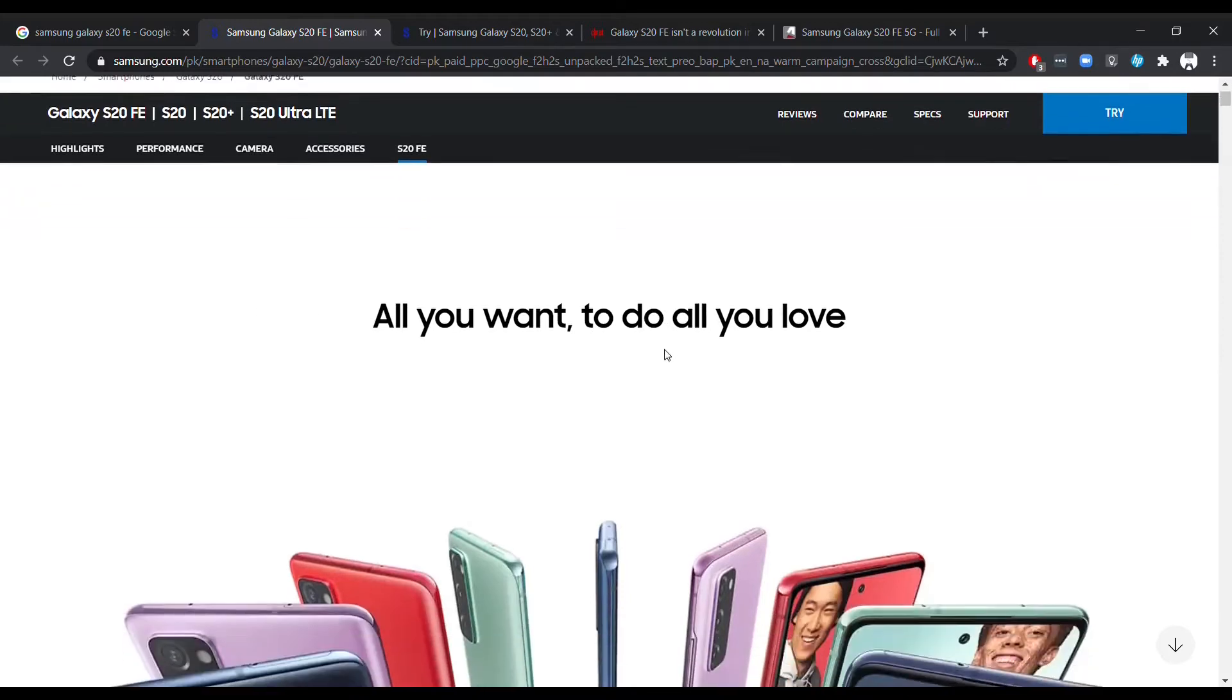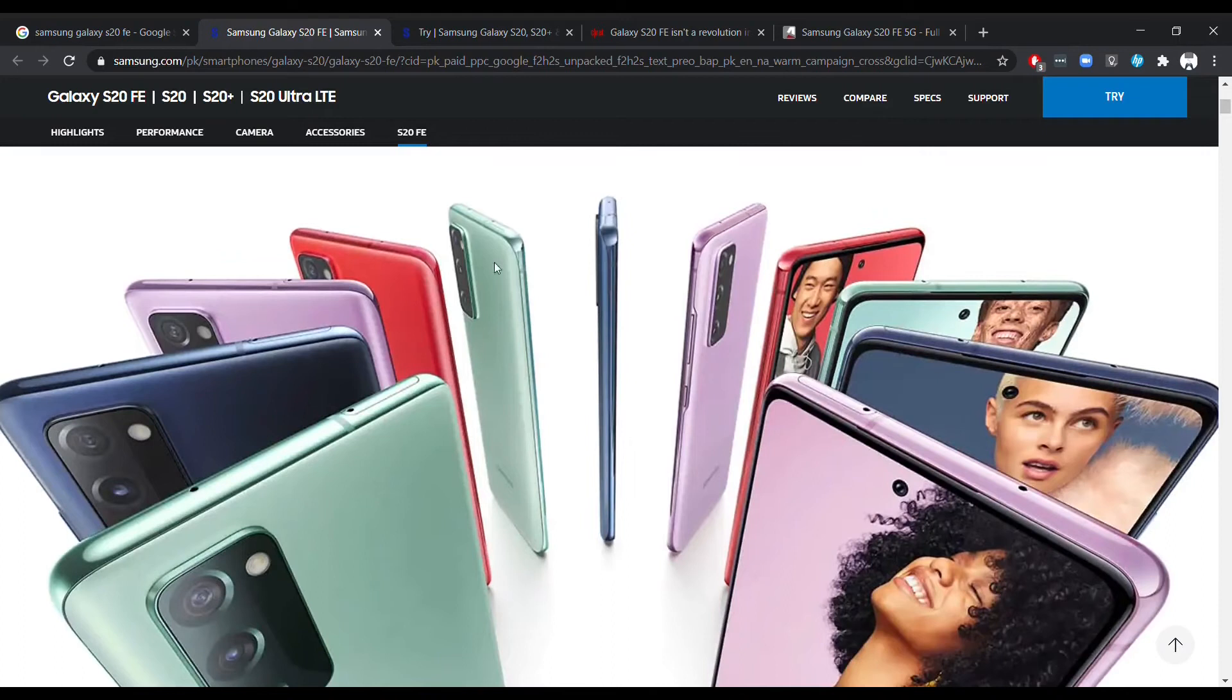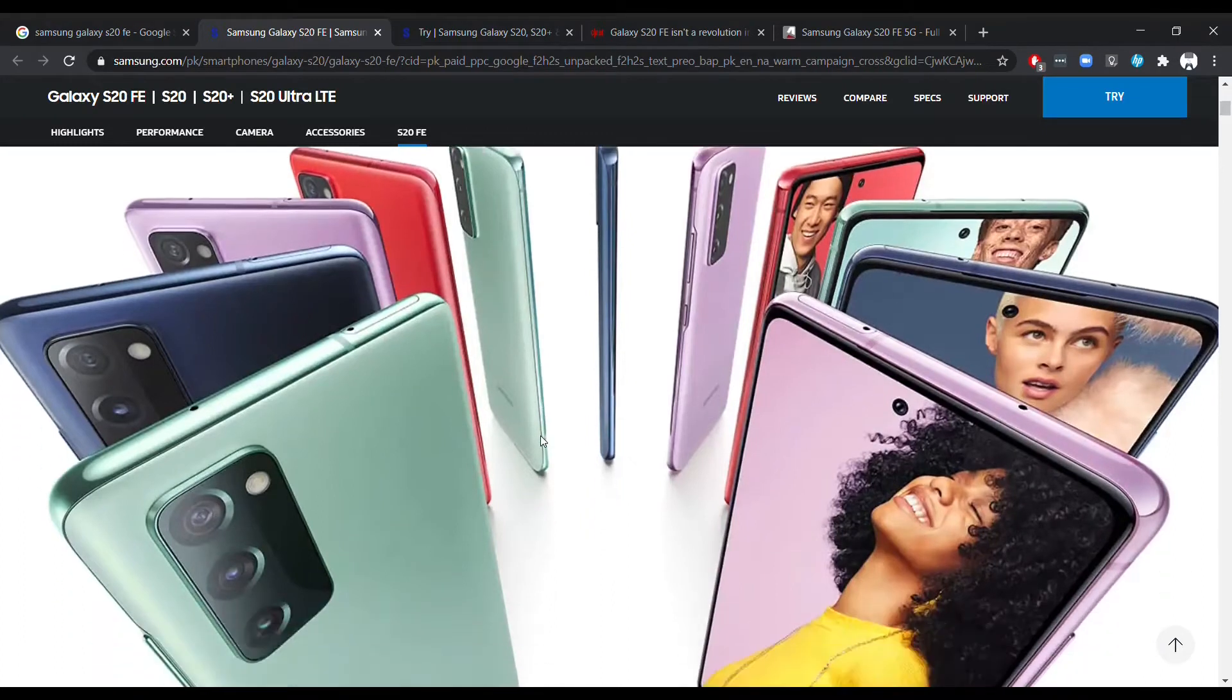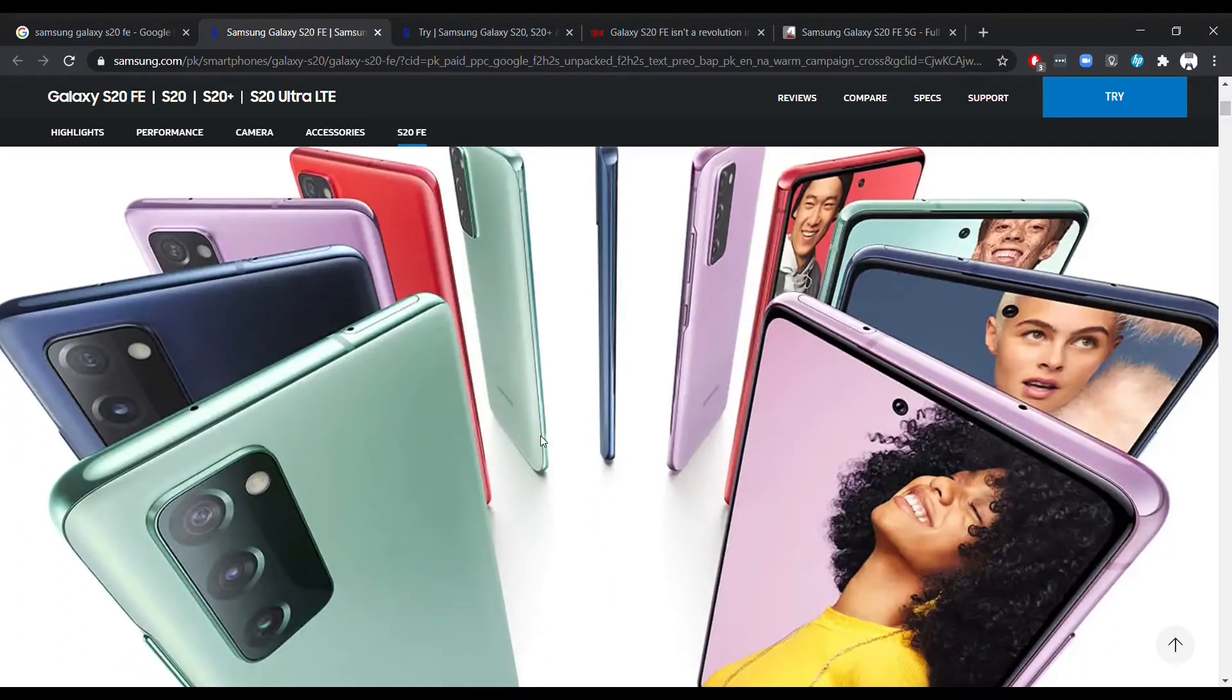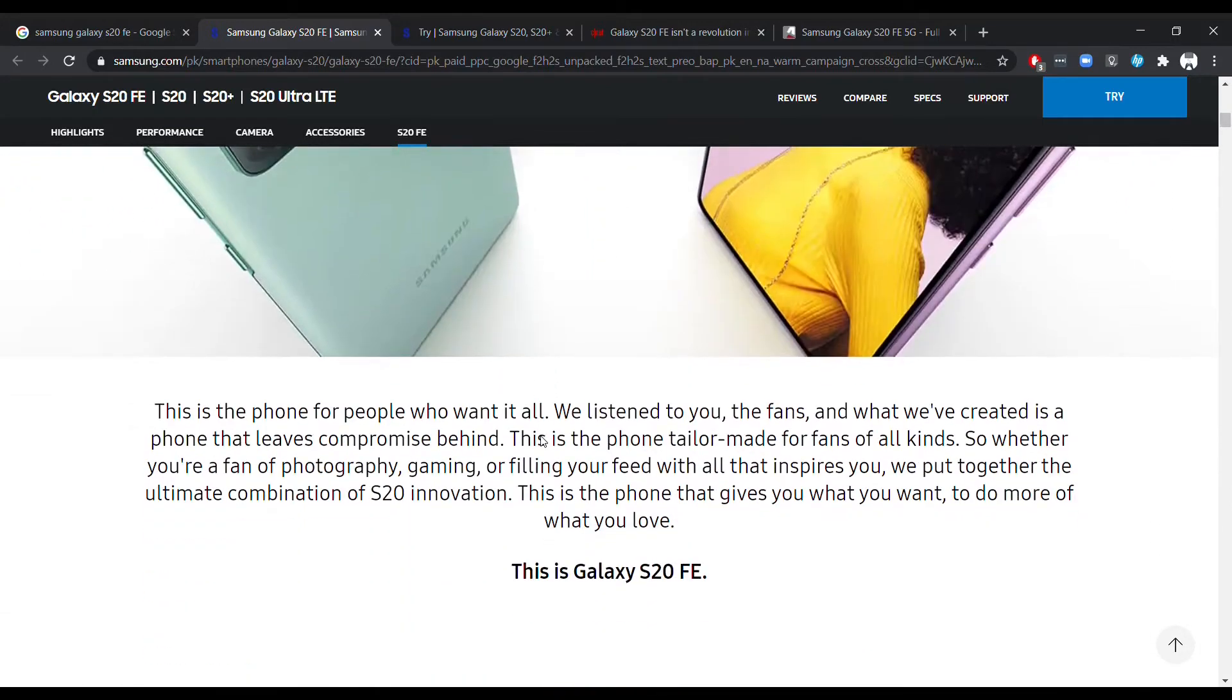So Samsung has finally released the Samsung Galaxy S20 FE, which is a much better upgrade than the Samsung Galaxy S10 Lite and the Note 10 Lite.